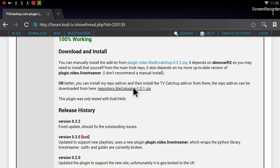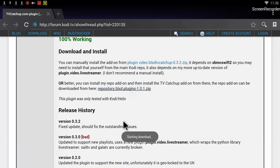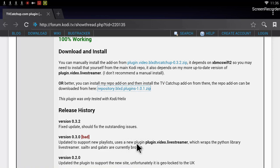I'm hitting this repository dot blxt dot plugins link and it will start downloading the TV Ketchup repository. You can see the 'starting download' message has come up, so it is downloading. It has already downloaded, so I will go back to the home screen.